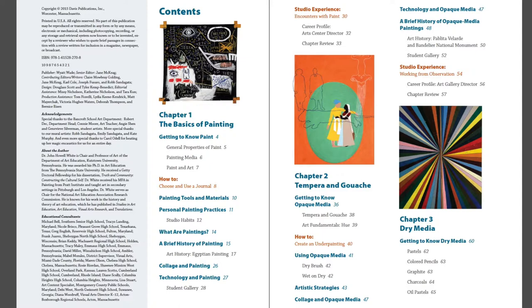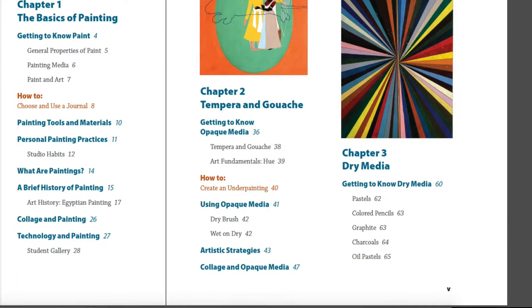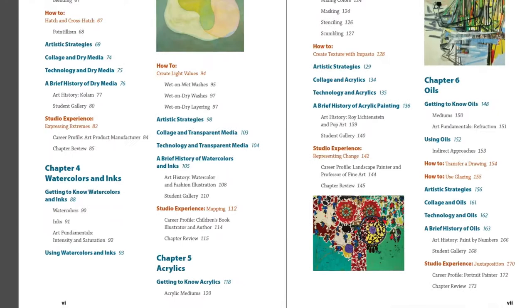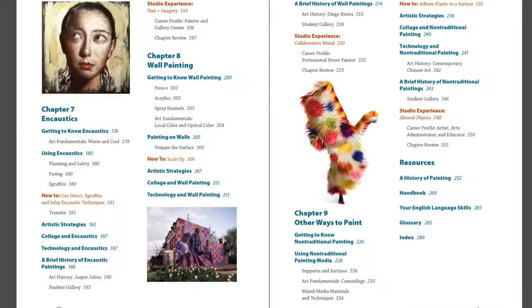Let's start with the student book. First, let's review the contents to get a sense of the book's organization. After an overview of painting basics, the book is organized by painting media, from tempera and gouache through dry media like pastels and colored pencils. Other chapters include watercolor and ink, acrylics, oils, and caustics, and wall painting.